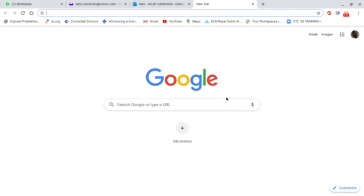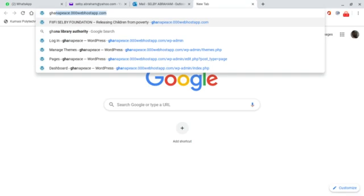Today we are going to learn how to install a new theme on WordPress, change the navigation menu, delete a sidebar, and change the title of our website. First, I log in to my WordPress website by entering my name.